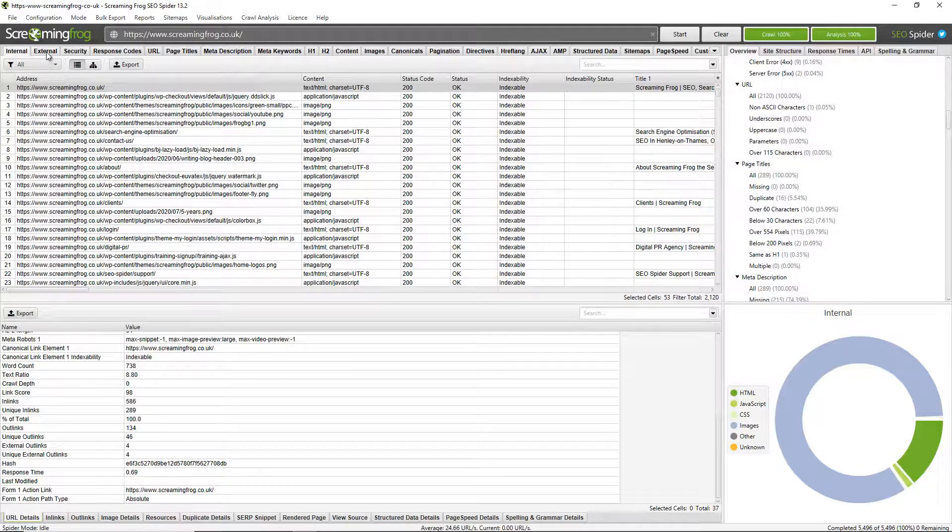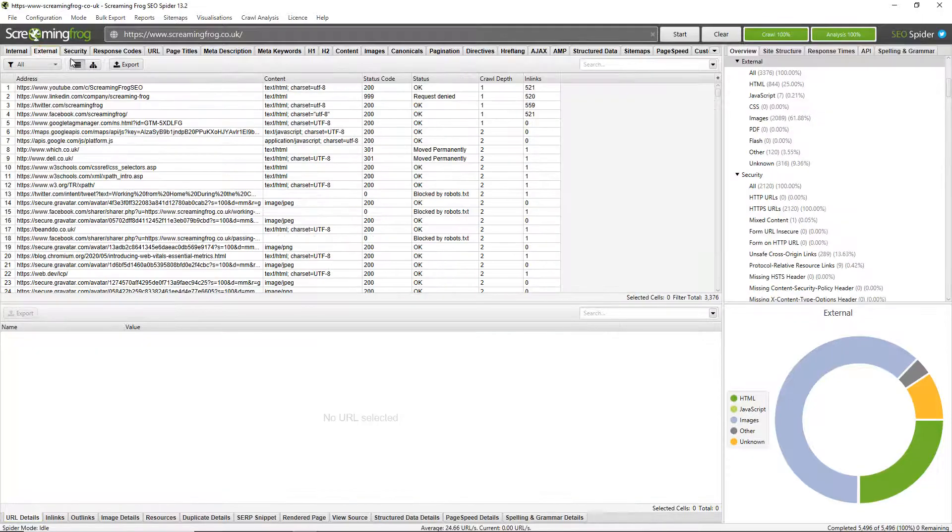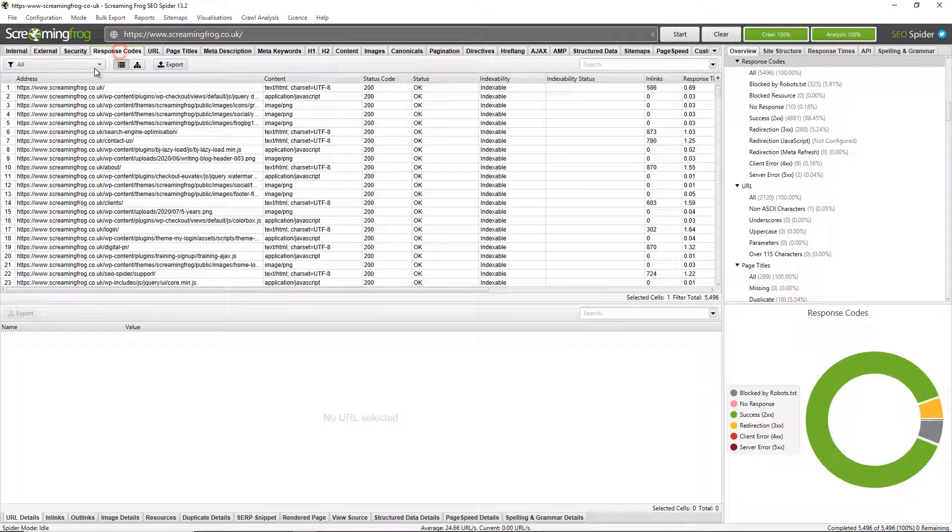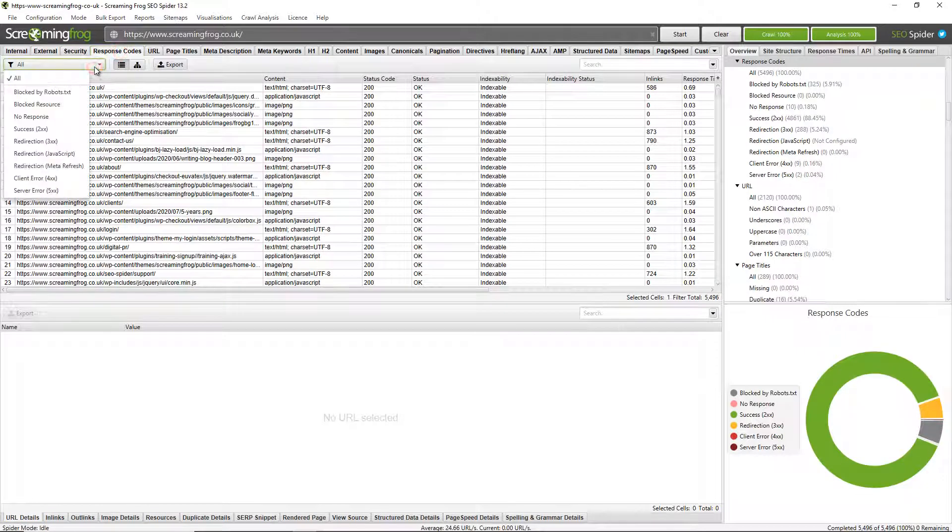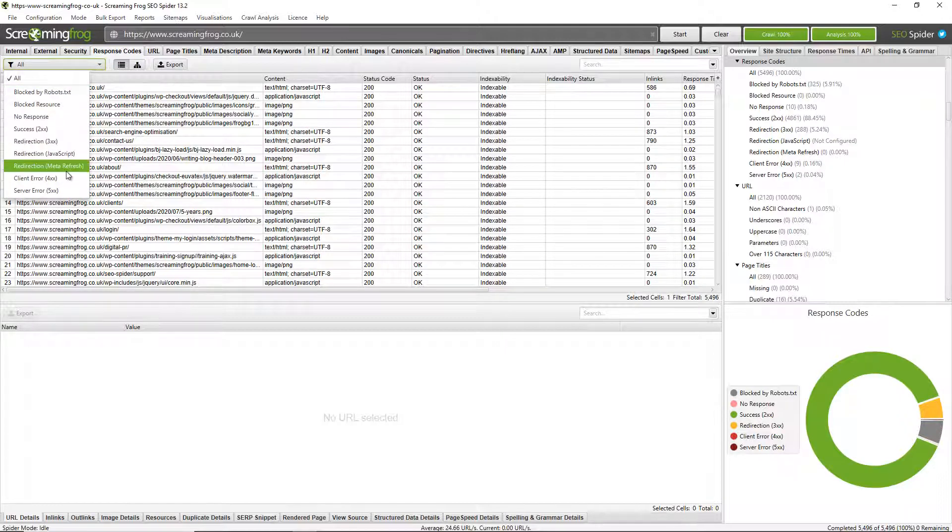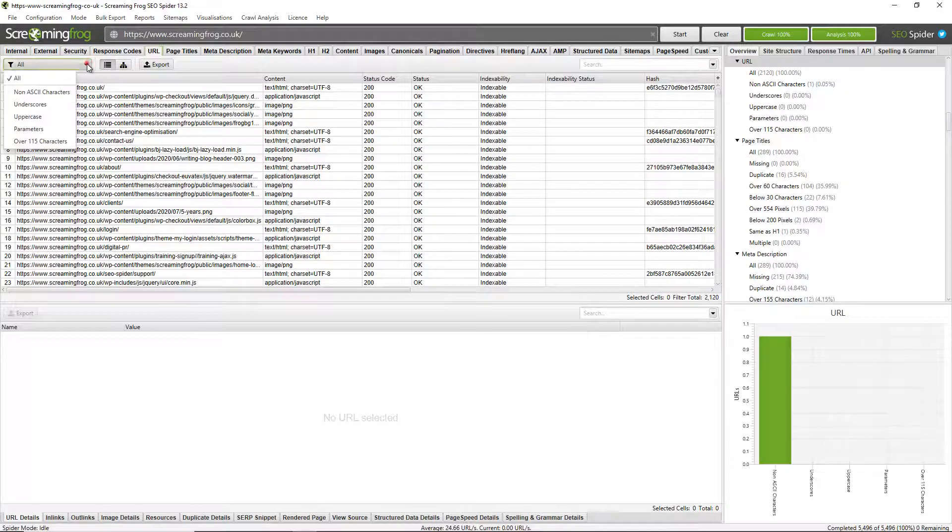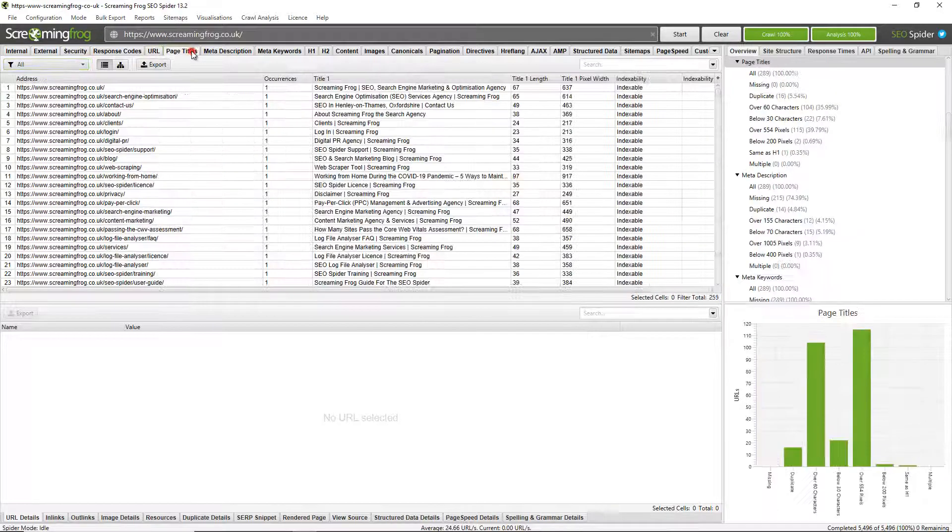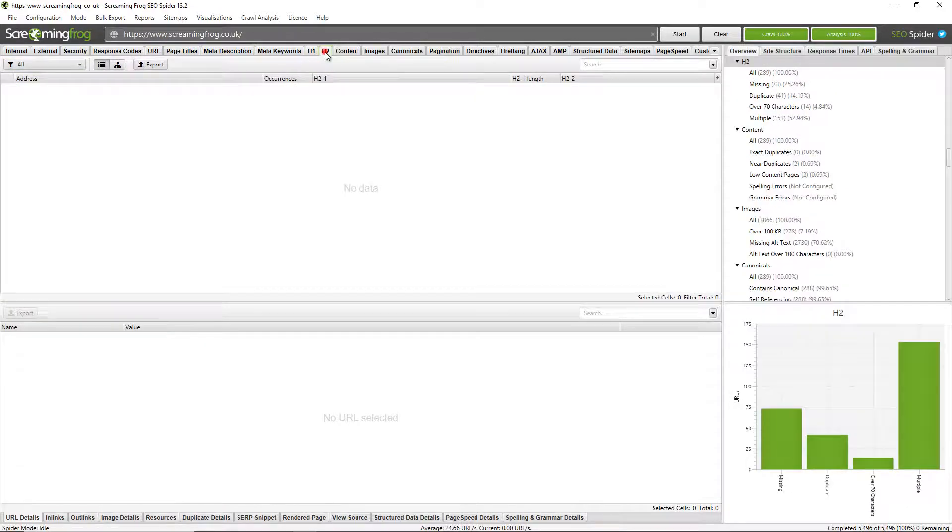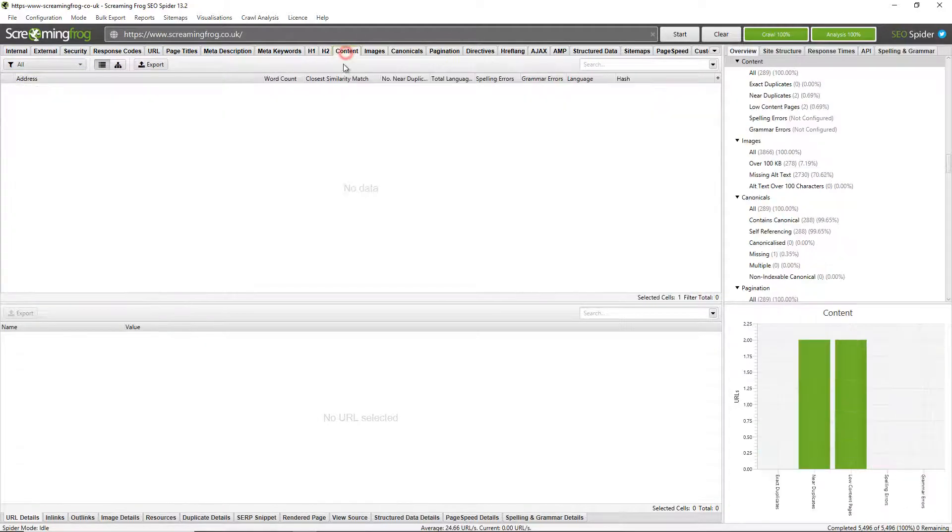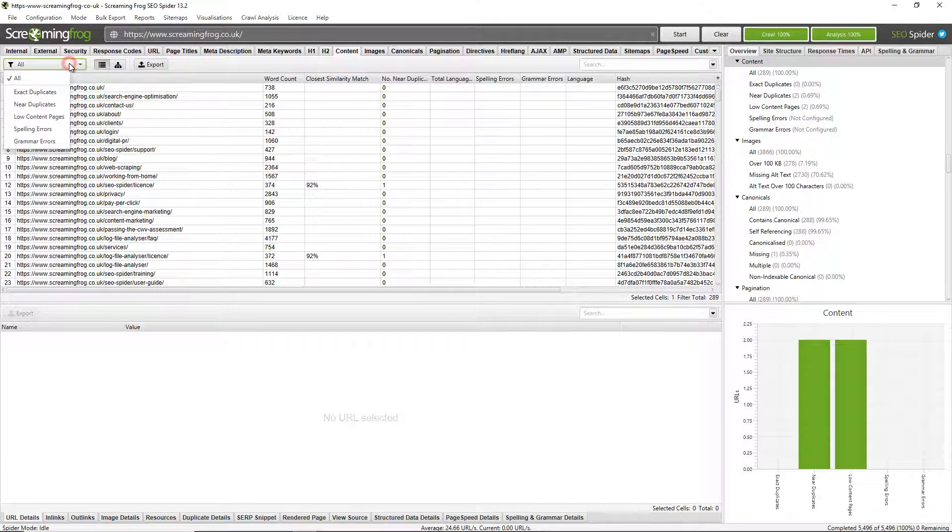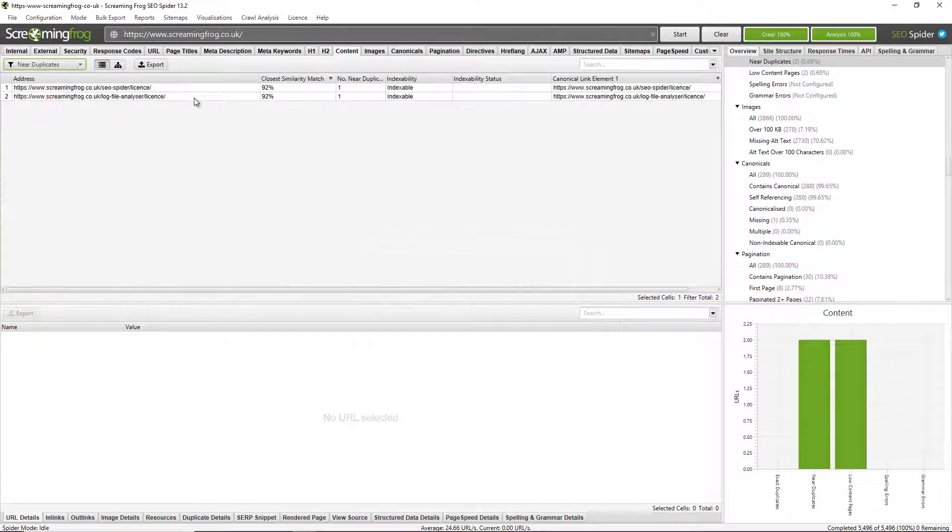You can have a look at things like external URLs, security errors, response codes. You can find any pages that are blocked by robots.txt or not responding, redirects, client errors, so that's things like broken links or server errors, URL issues, page titles, meta descriptions, H1s, H2s, content. So you can find things like duplicate content and near duplicate content.